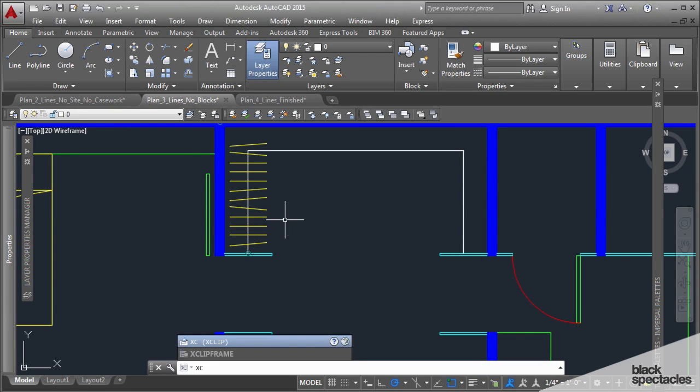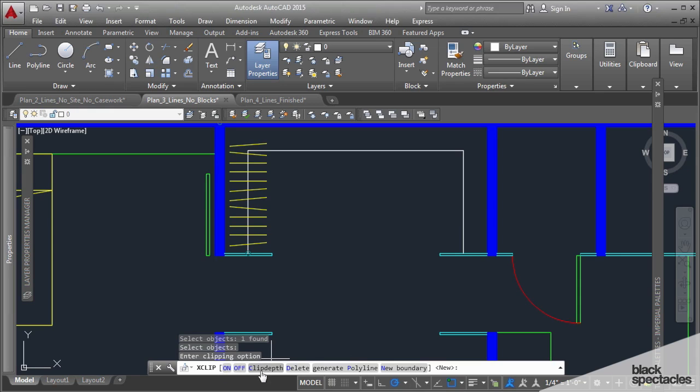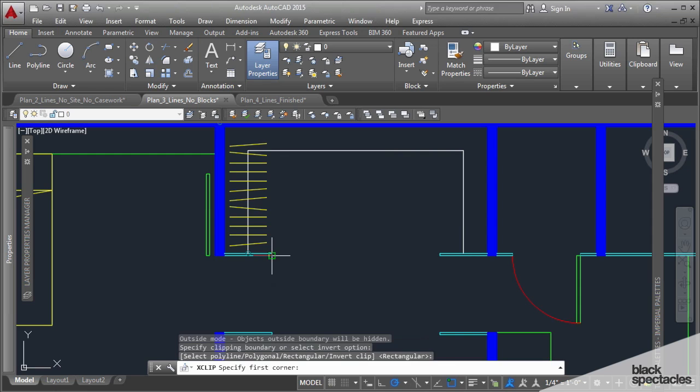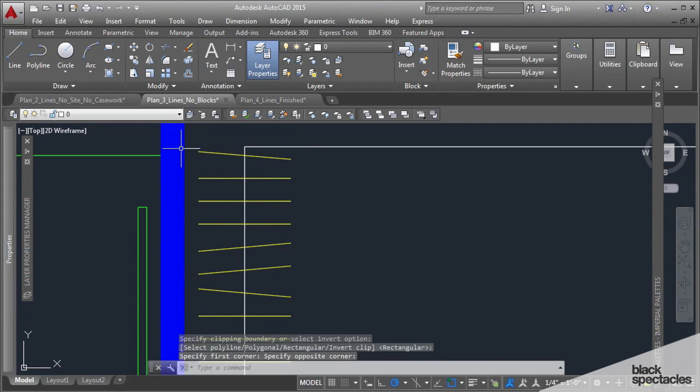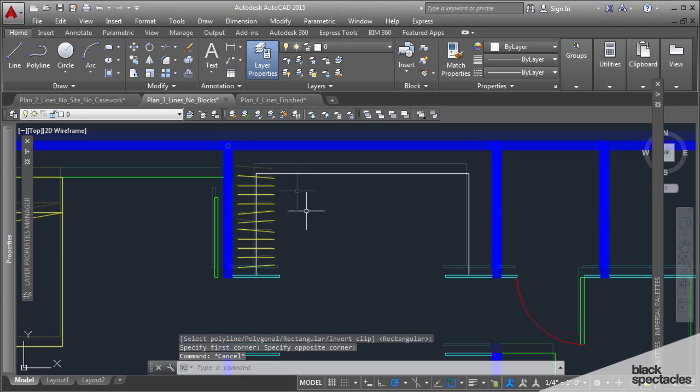Xclip, the shortcut for that is xc. You select the objects, and you come here asking if it's a new one, and of course it is a new one. You can either select a polyline or use a rectangular drawing method to create a rectangular polyline, and that's what I'm going to do in this instance. Go from here, over to here, and then you see that I clipped off that last piece of clothing.